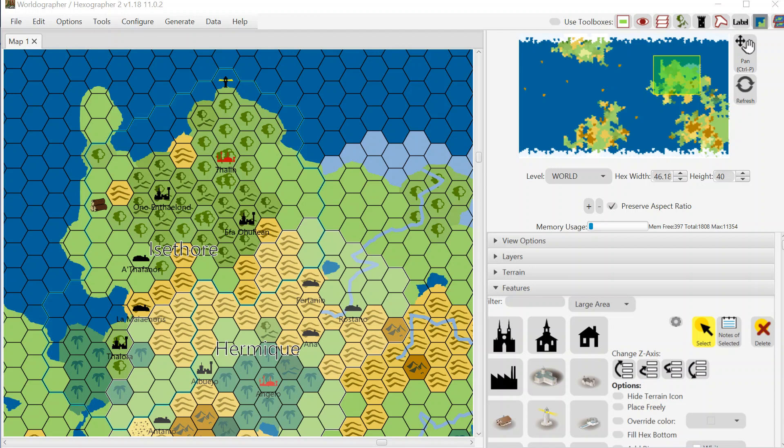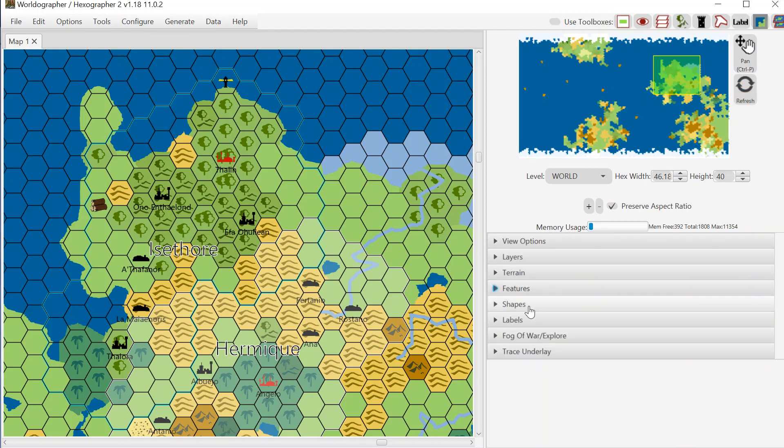Hello and welcome to this quick look at one of the new features in Worldographer. I'm the creator of the program, Joe Wetzel, and this new feature that we're going to go over is our Fog of War exploration functionality.